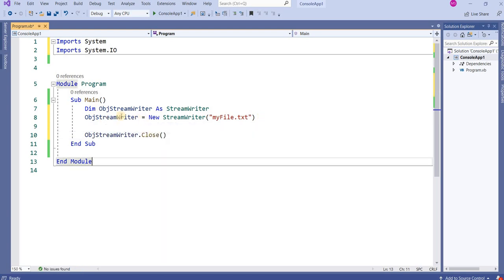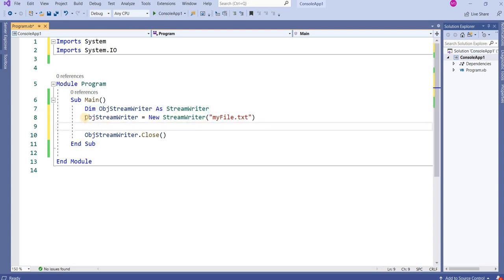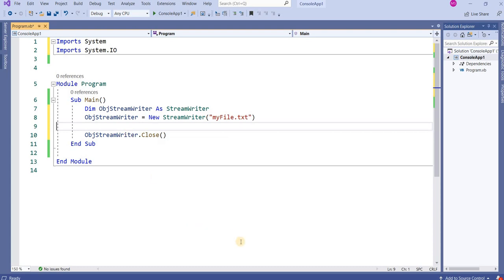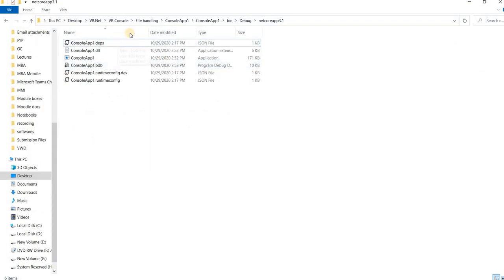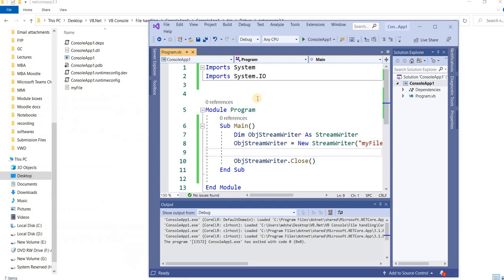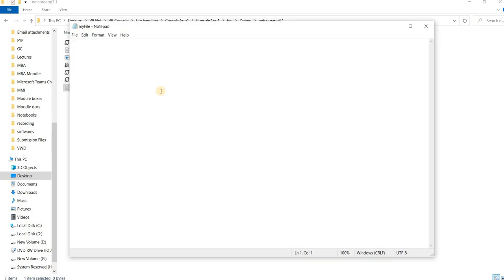The purpose of the first line is to declare an object, and the second line instantiates it using the path. The syntax is: object name equals New, then the class name — that's how you instantiate any object. When I run this program, you can see the file 'myfile.txt' has been created on the desktop, but when I open it, it is empty because I didn't write anything to it.